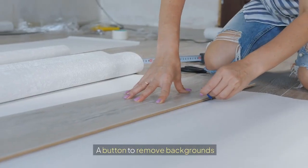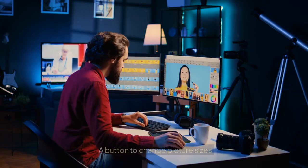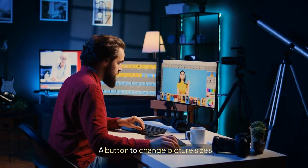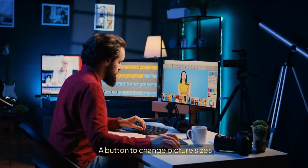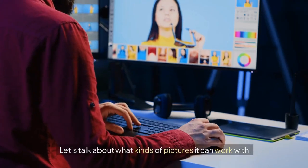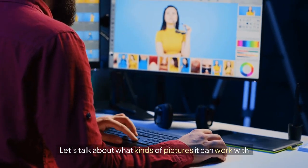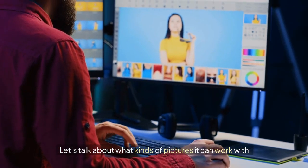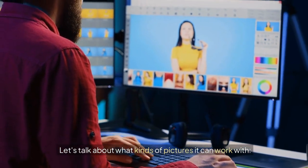A button to remove backgrounds. A button to change picture sizes. Let's talk about what kinds of pictures it can work with.